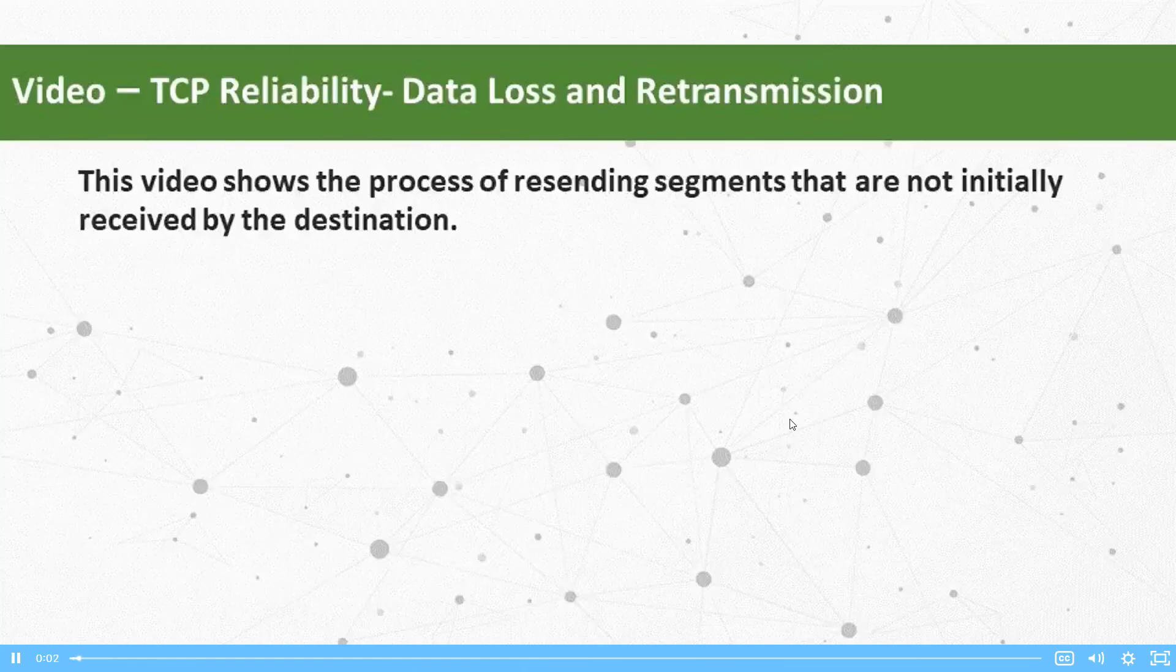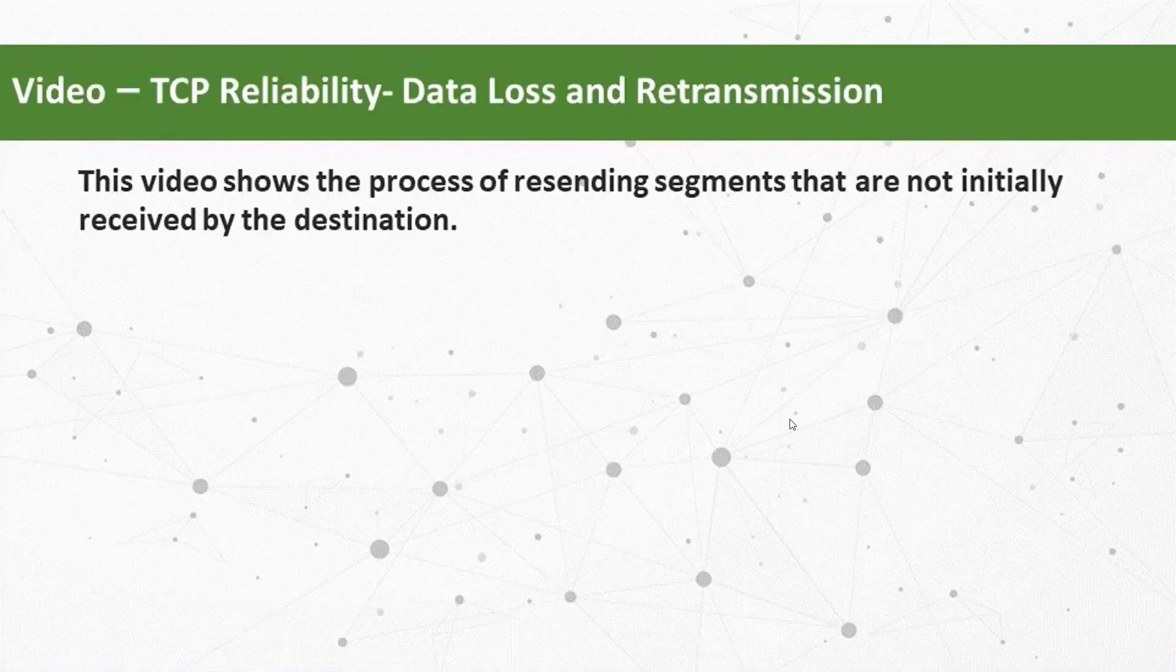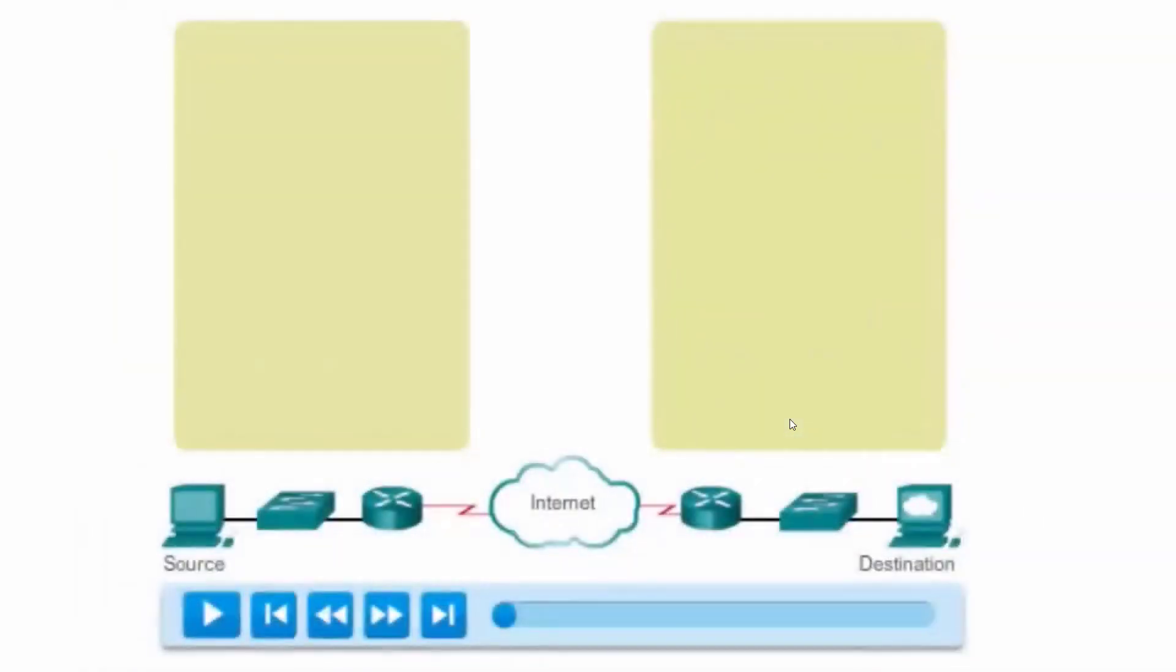The graphic depicted in this video uses segment numbers in place of sequence numbers. TCP is a reliable protocol. It uses sequence numbers and acknowledgments to provide that reliability.